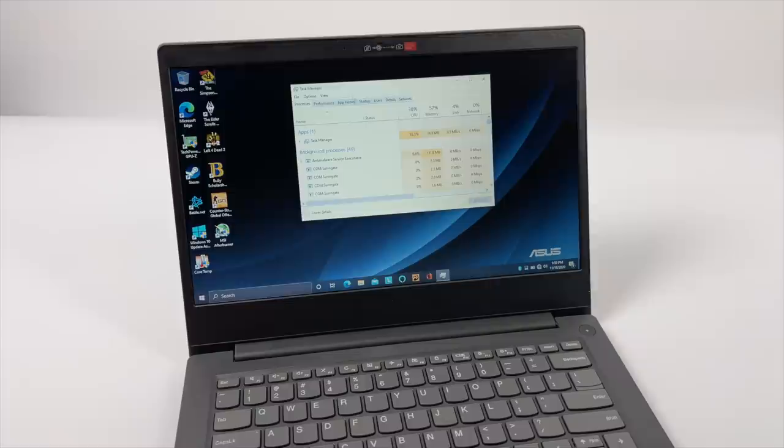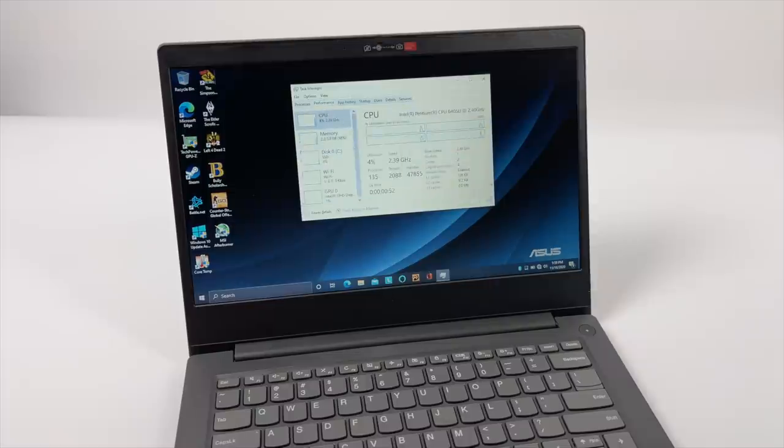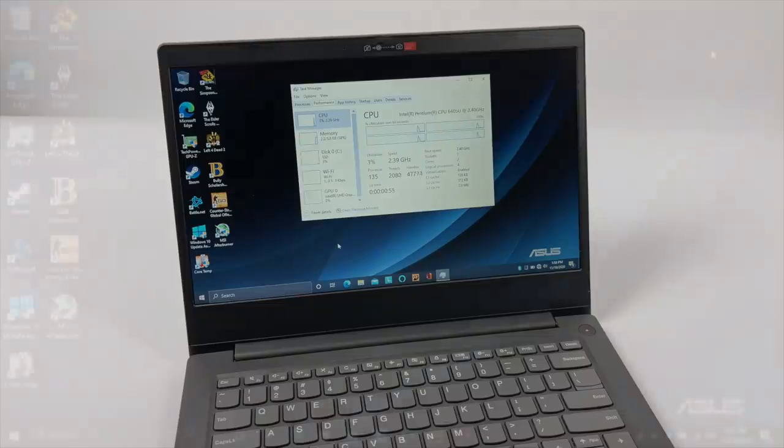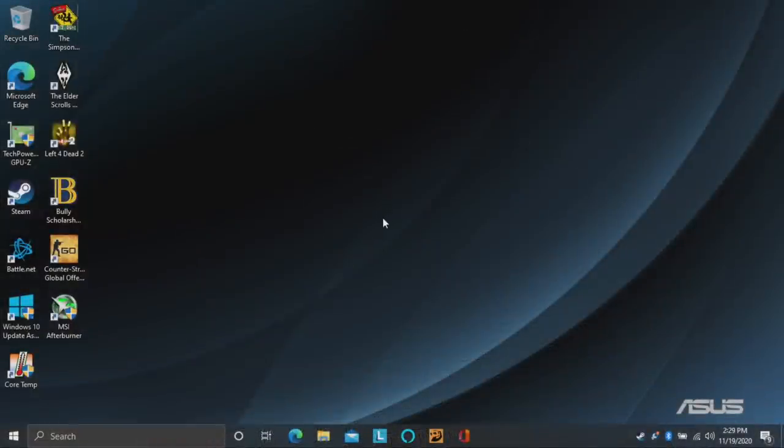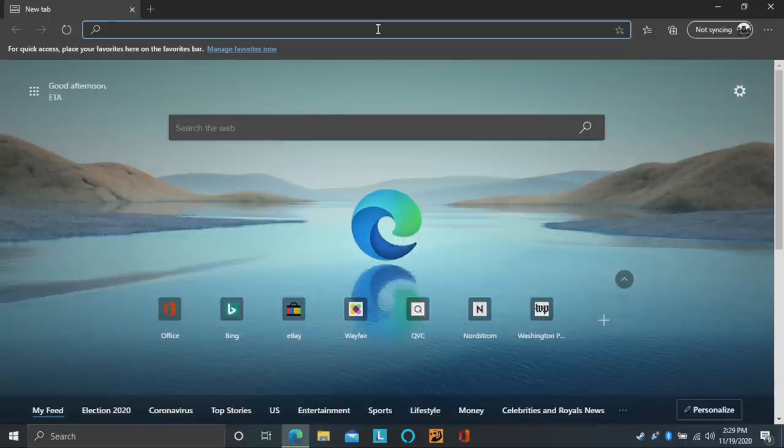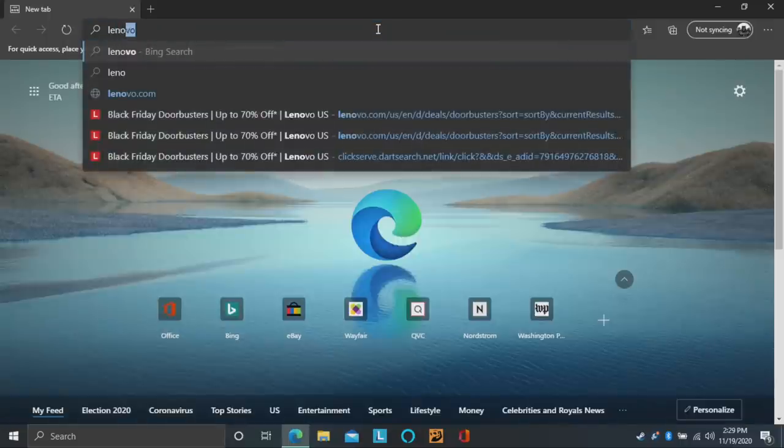Now I'm going to go ahead and connect this to my game capture so we can get a better look at the screen and get into a little bit of testing to see how this thing really performs. All right so here we are. I've installed a bunch of stuff and I gotta say this little thing is really snappy for a $150 laptop.